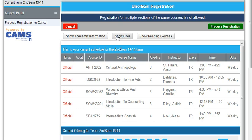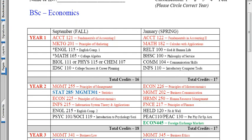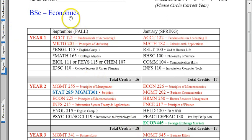For instance, let's pull up a sequence sheet. Here we have a student who is doing a degree in Economics, a new student, so we're looking at the year one courses.